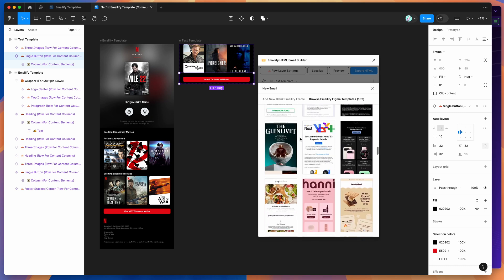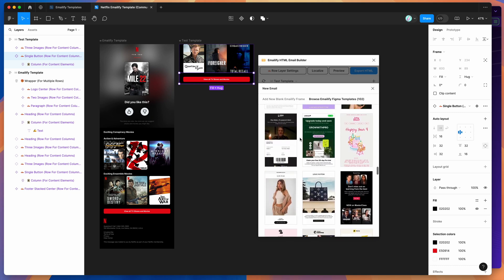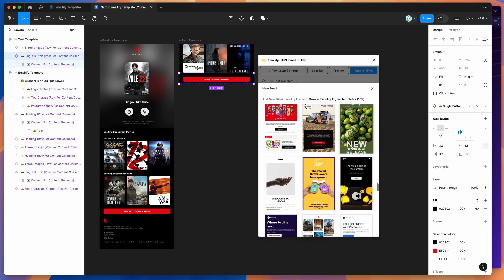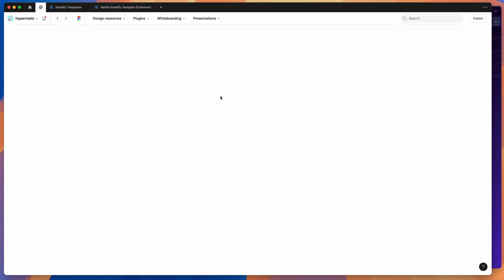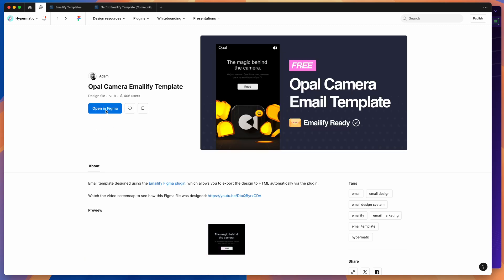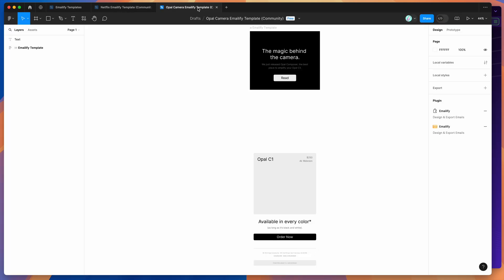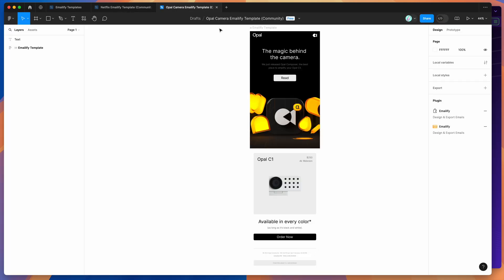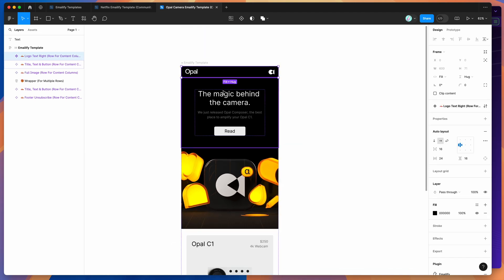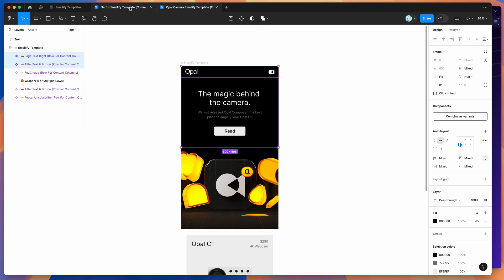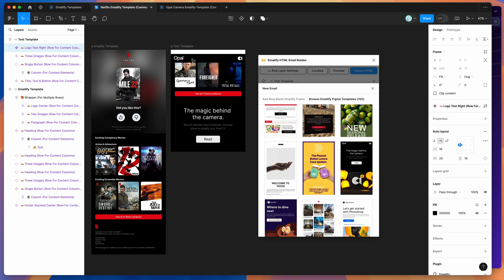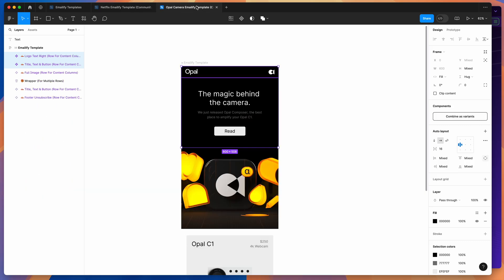You can mix and match — if you want components from another template, spin up the new email panel again, click 'browse Emailify Figma templates', and find a different email to grab components from. For example, scrolling down to find another template, duplicate it and that opens the Figma community tab. Click 'open in Figma' to duplicate it into a brand new tab added to your drafts, then copy-paste those components into your other frame and rearrange as needed.